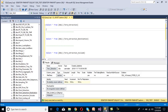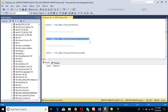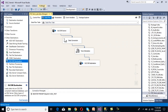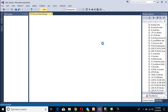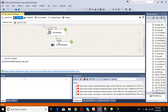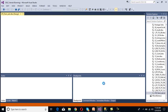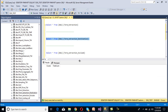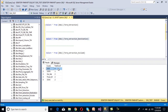Before executing the package, let's check the table — we have no records right now. Execute the package by clicking Start. As we can see, 5 rows have been inserted into our destination. Stop the package and go to SSMS. Execute the select statement. We can see the courses and their number of occurrences: SSIS 4 times, SSRS 3 times, .NET 2 times, Power BI 2 times, and SSIS again 2 times.